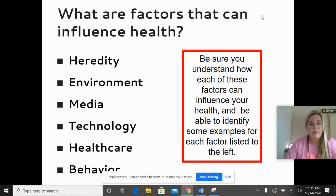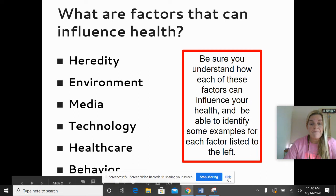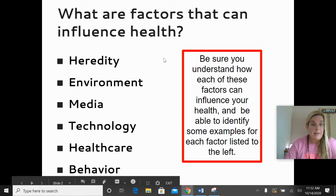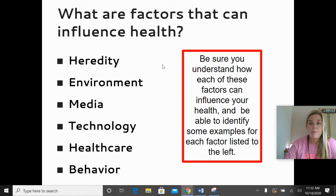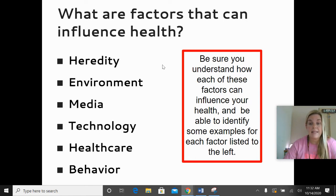First let's talk about some of the different factors that can influence a person's health. There's a list here for you: heredity, environment, media, technology, health care, and behavior. Be sure you understand how each of these factors can influence your health and be able to identify some examples for each of the factors listed. We'll go over them one at a time.